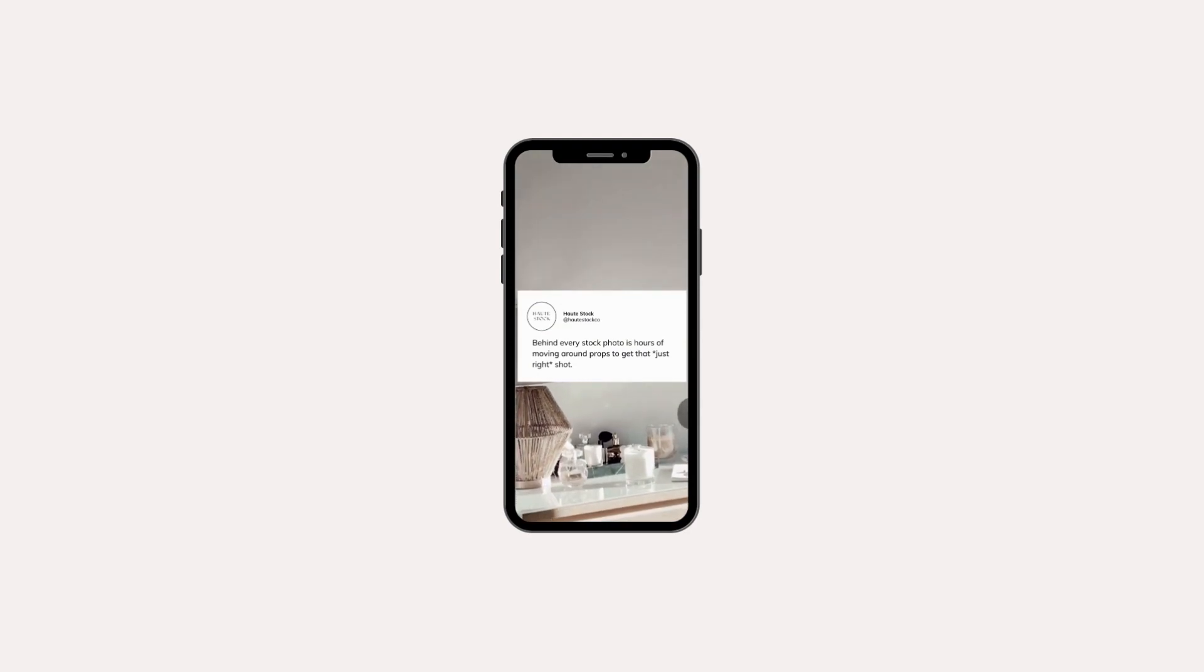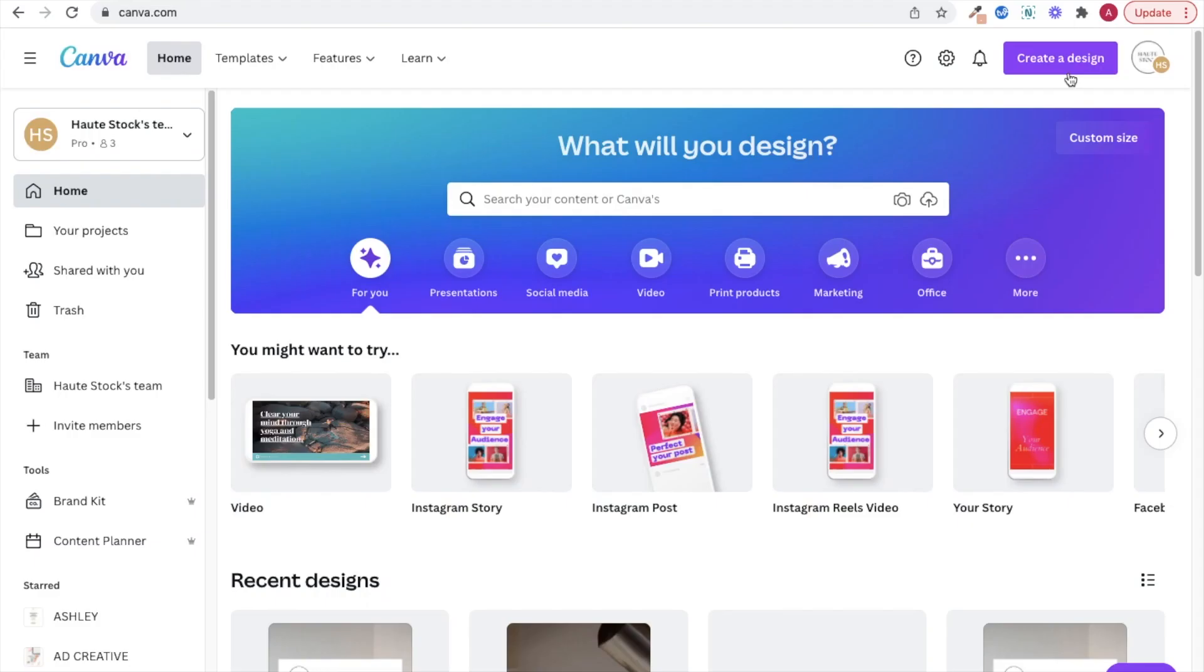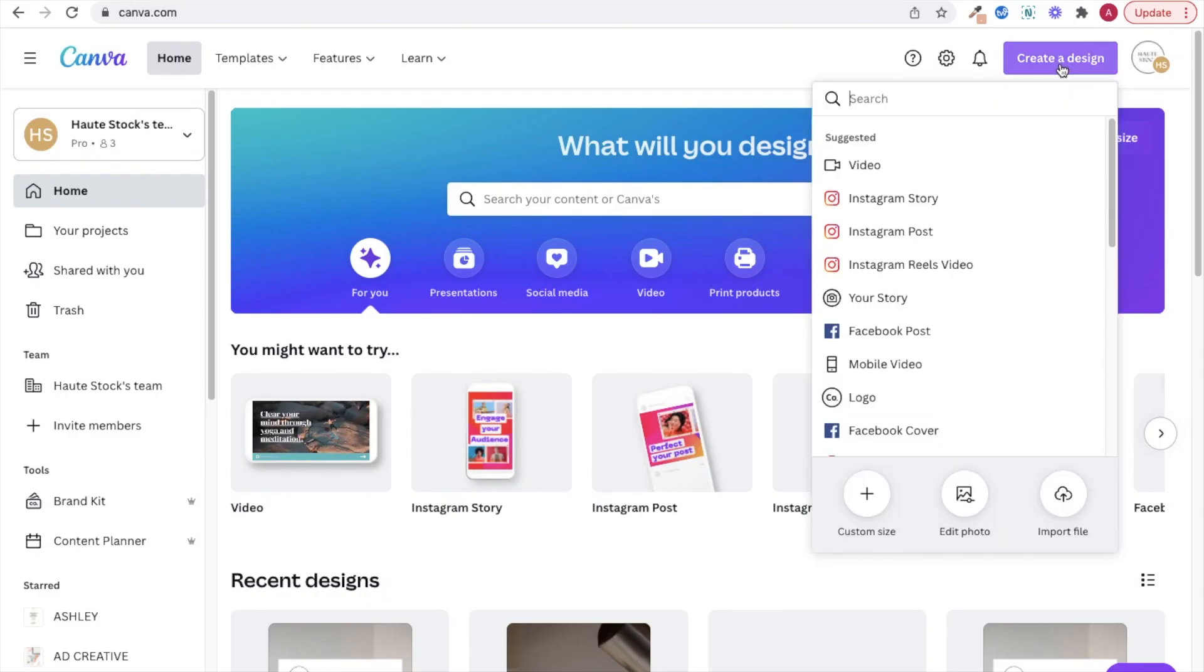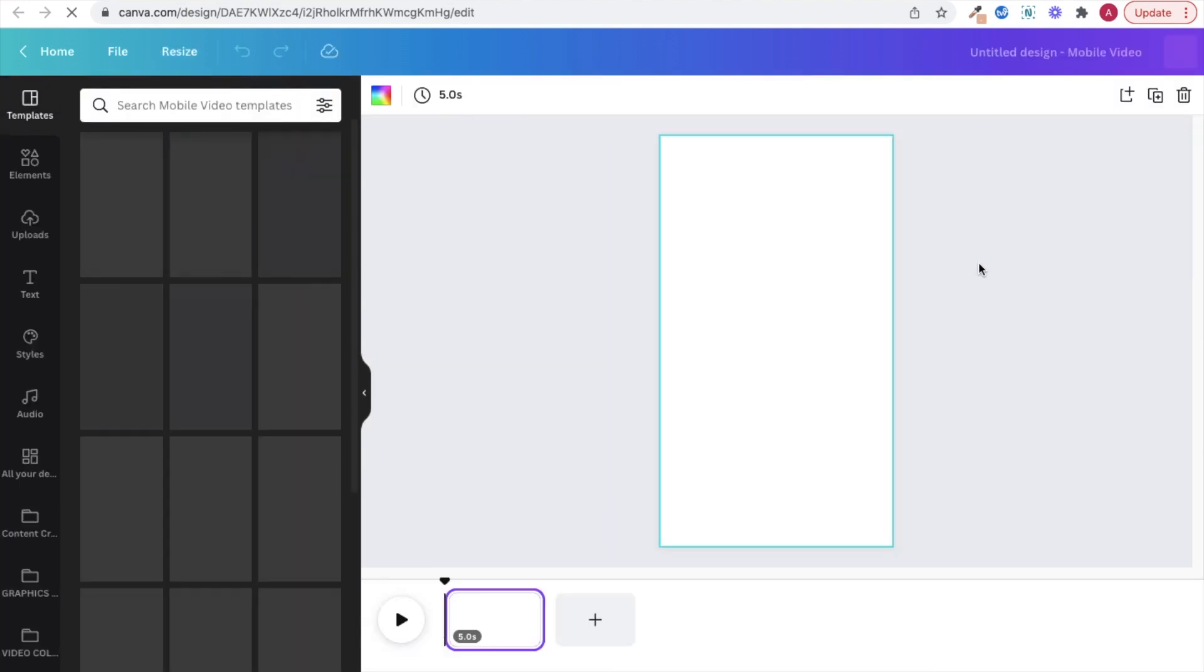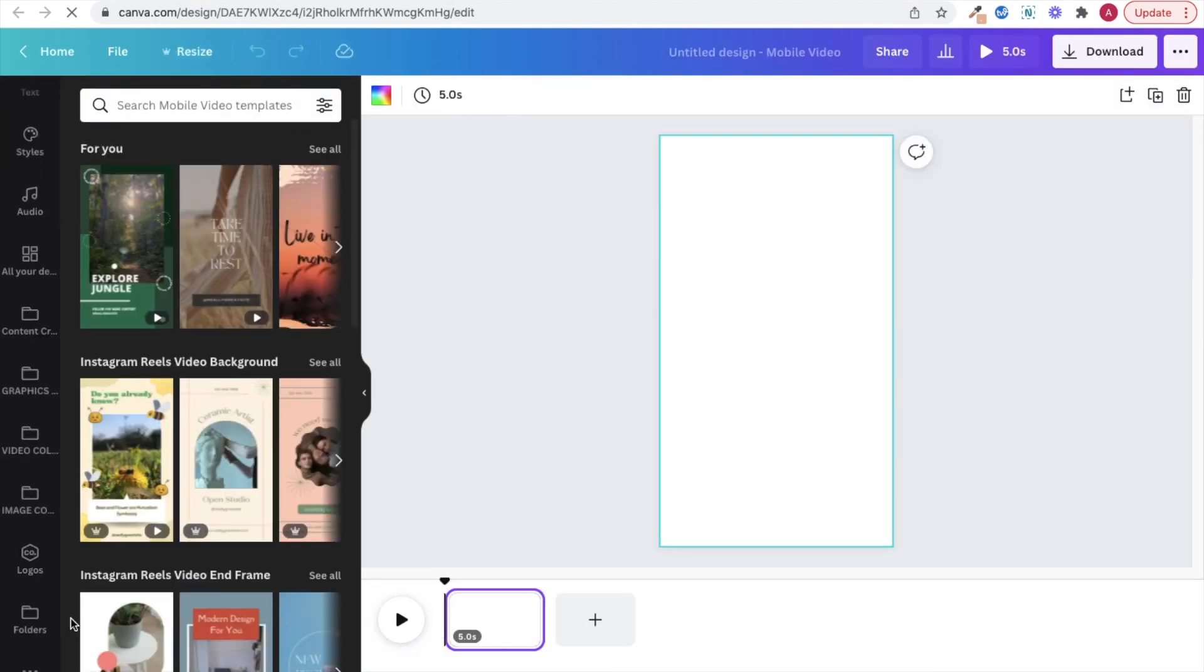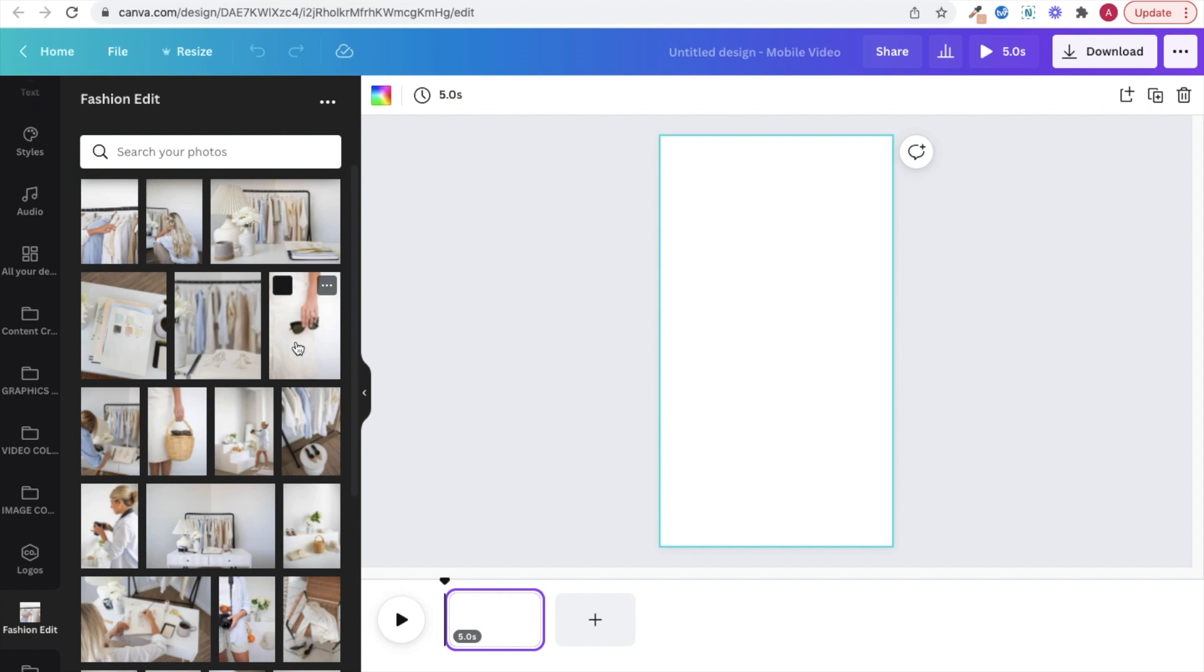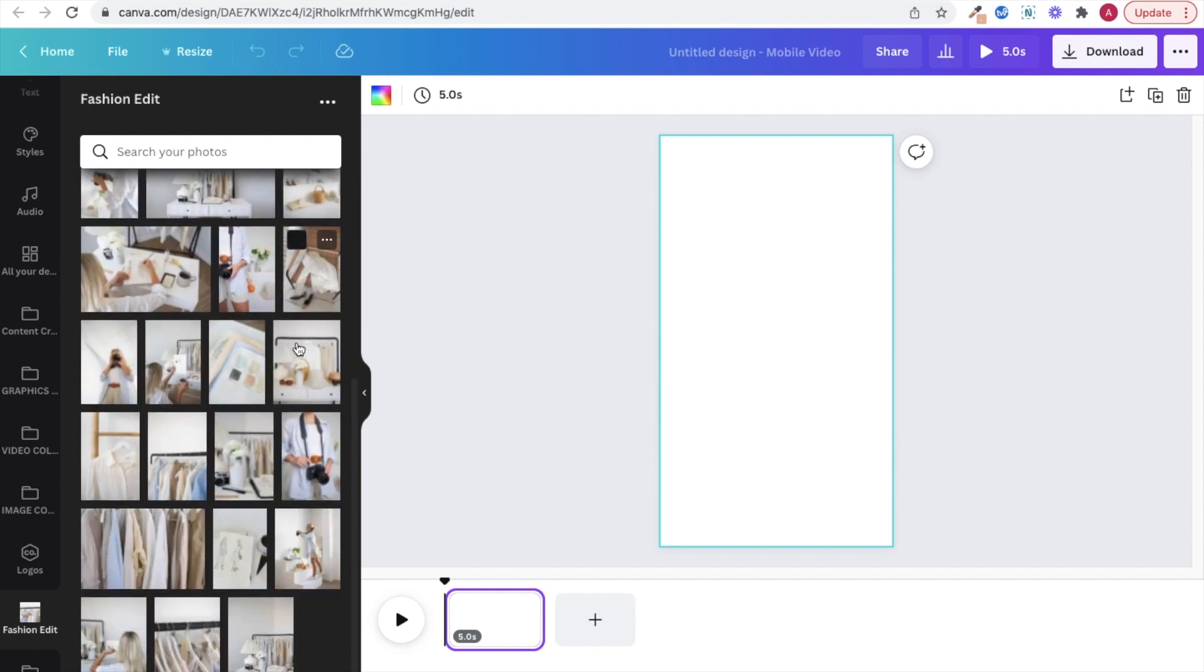You can turn any stock photo into a Twitter quote Reel by first selecting the Reels video option in Canva. The great thing about this hack is you can literally take any photo from Hot Stock and animate it. So first just select your photo and resize it, and then later we'll come back and animate it.